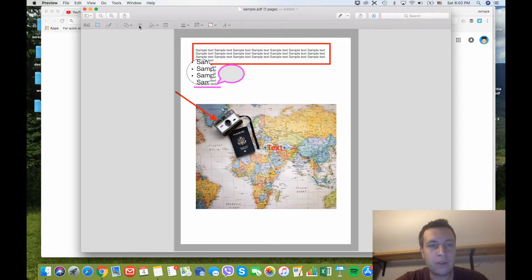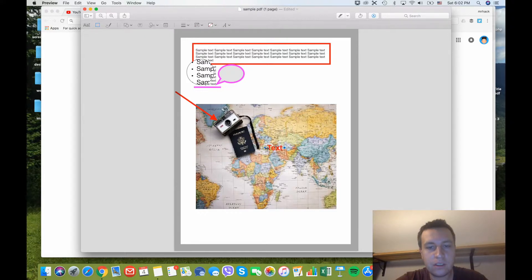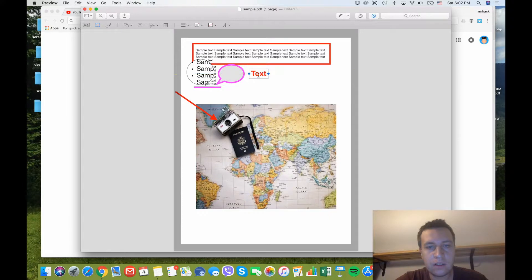If you want to add some text, just click on this and you will have text.